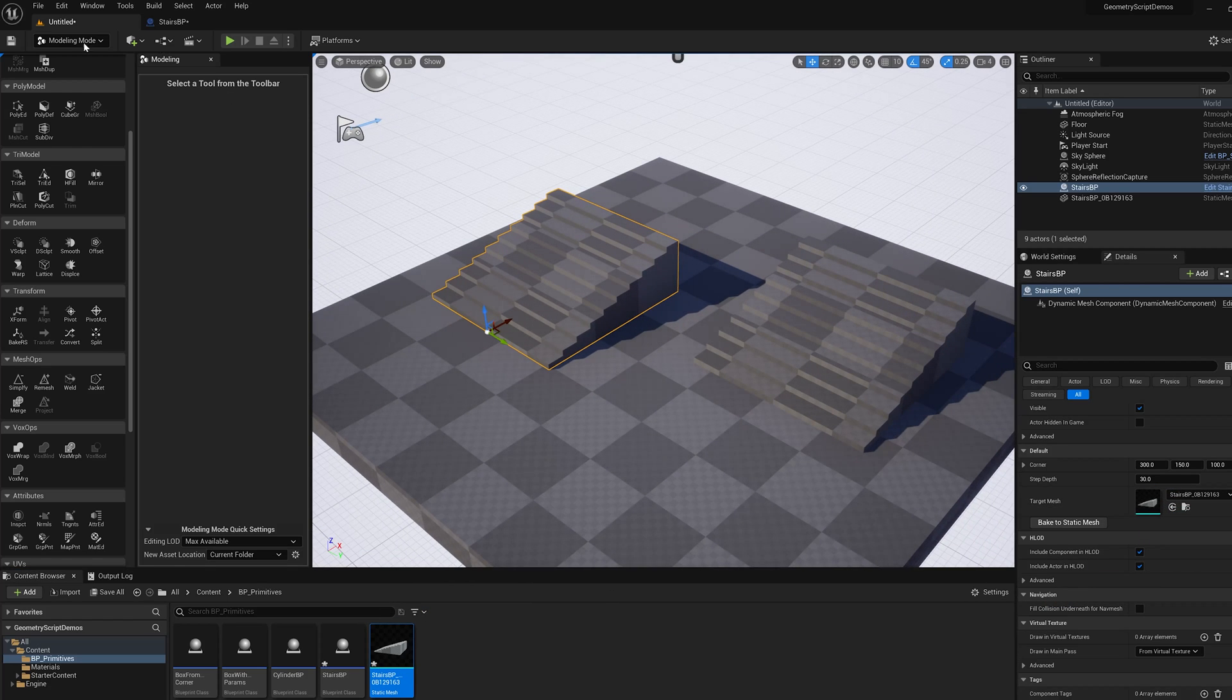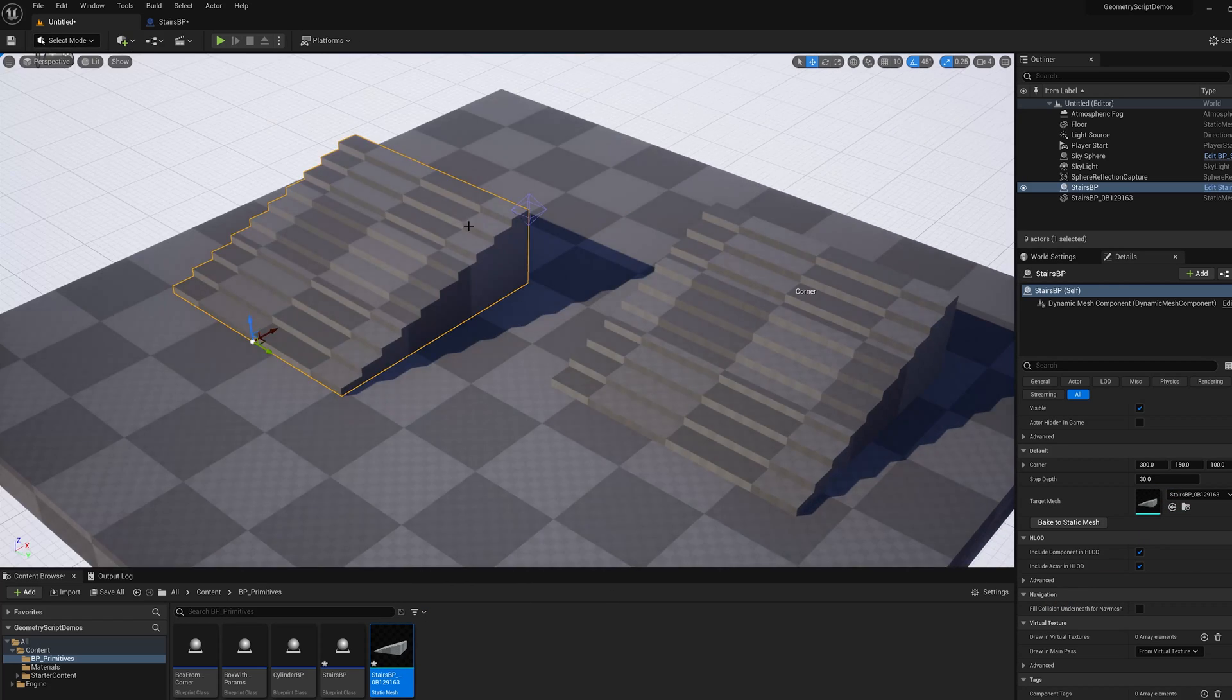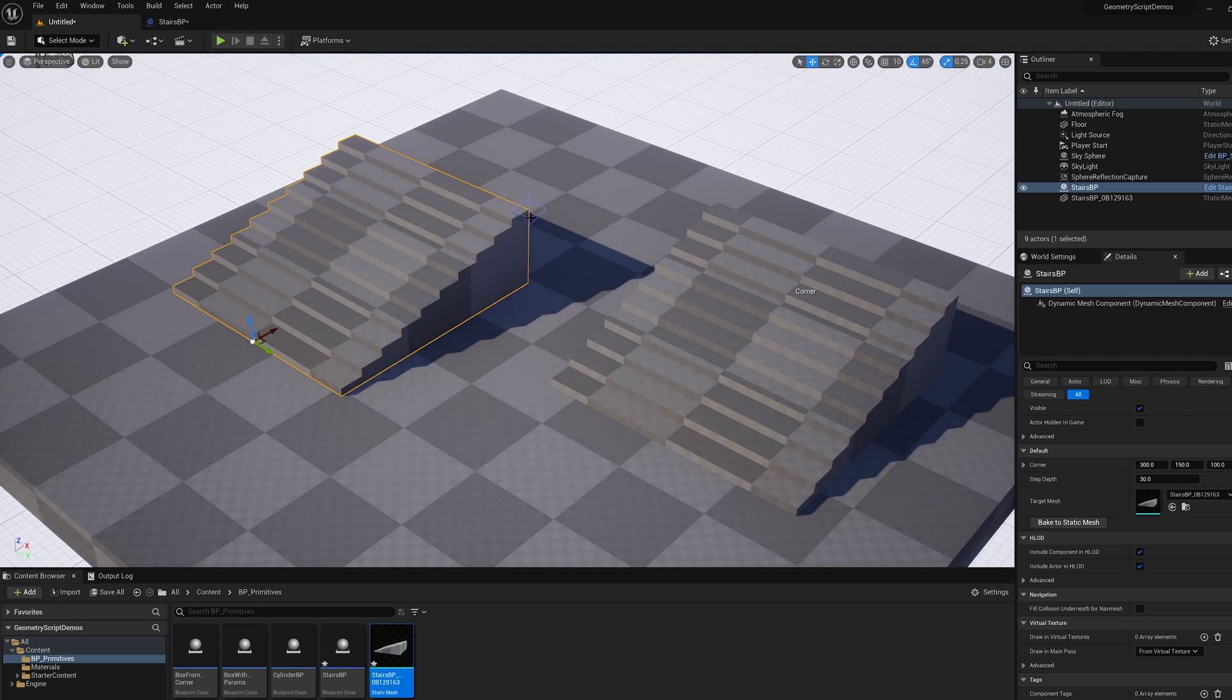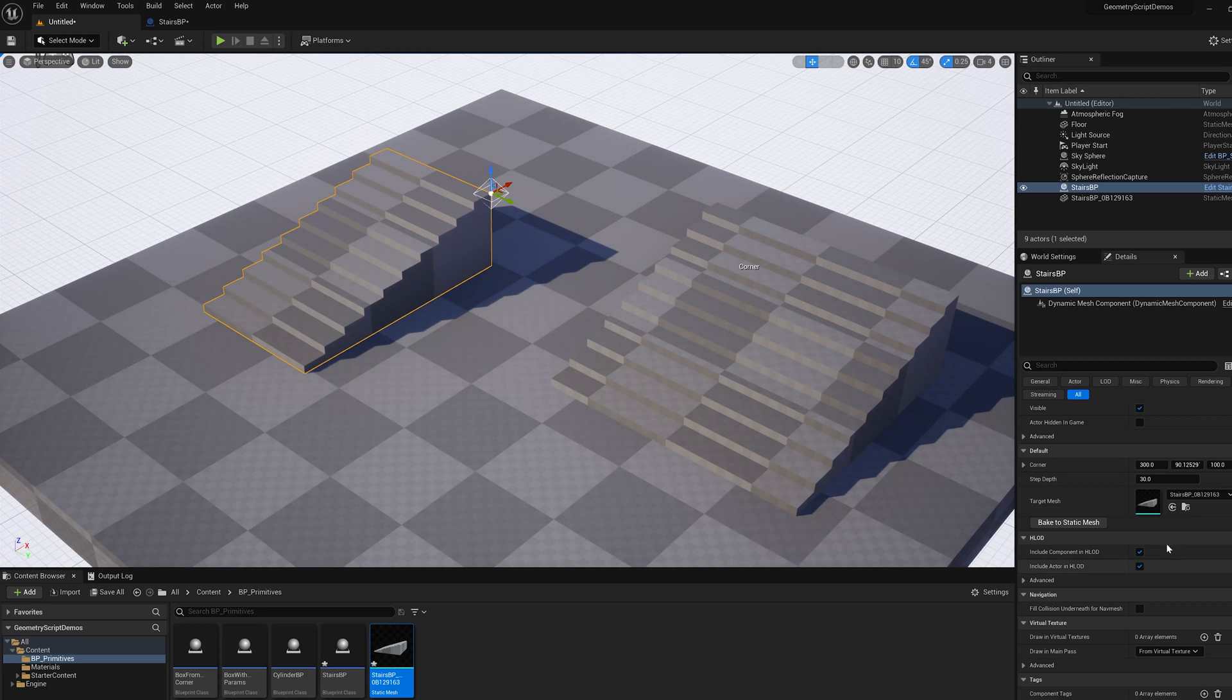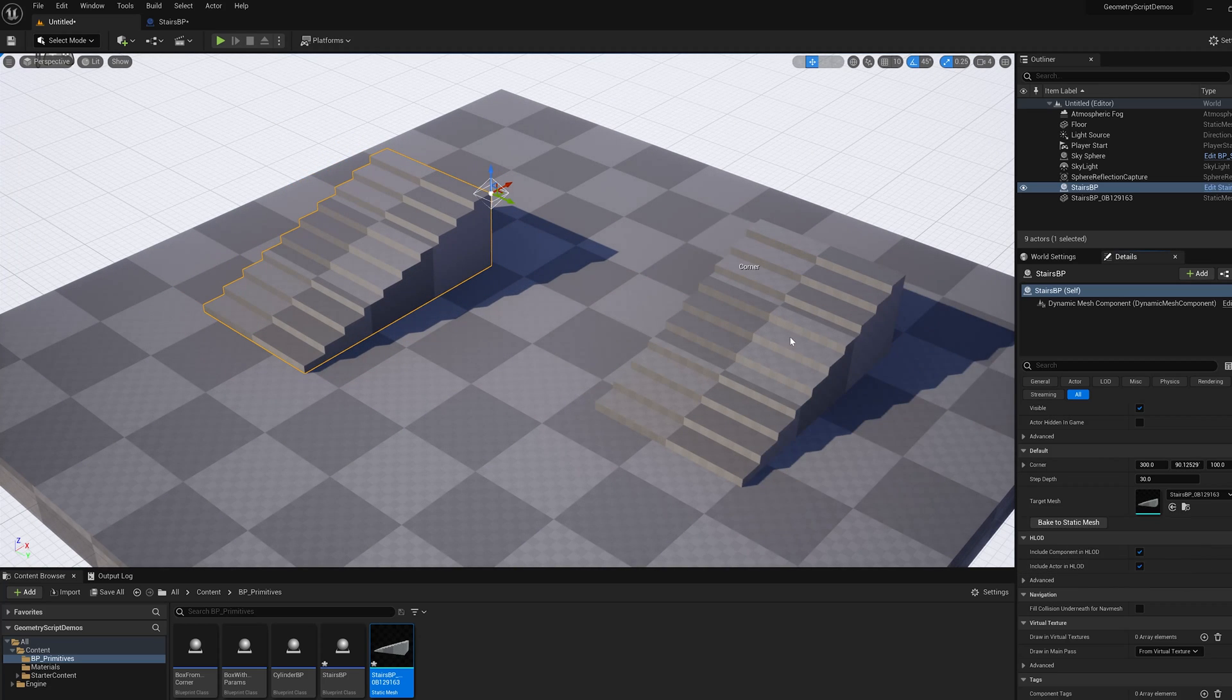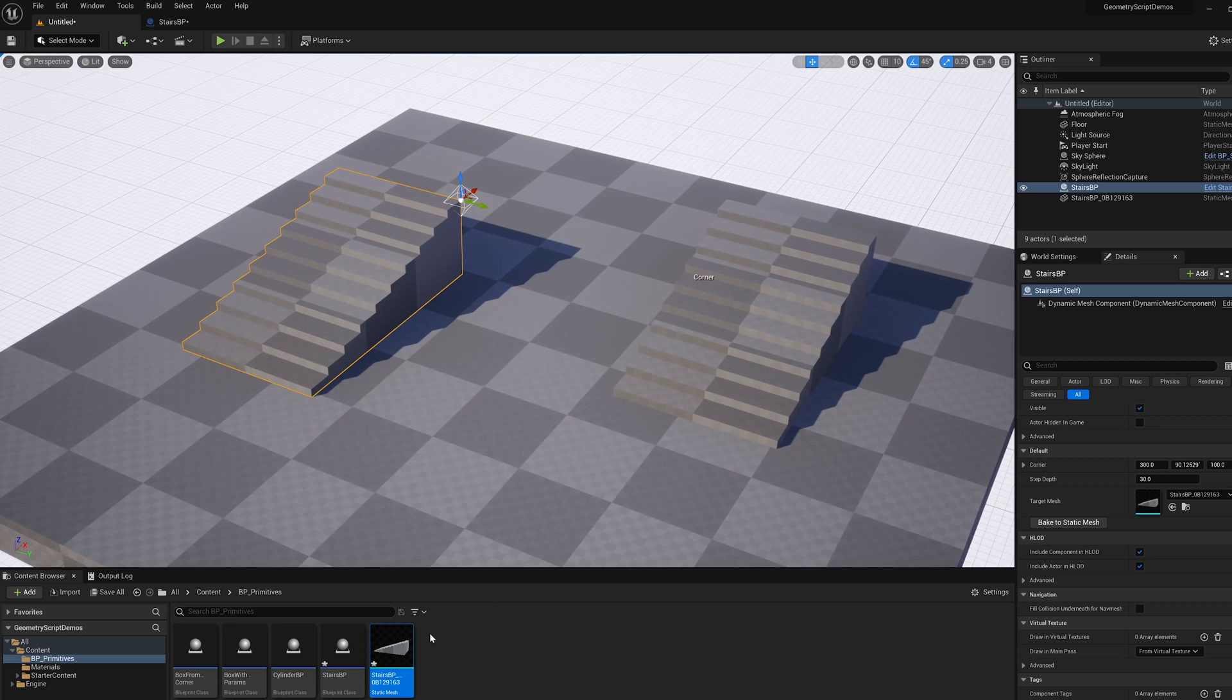So then if I change the settings I'm going to leave modeling mode. Click on this gizmo here. Make this skinnier. Click bake to static mesh and you see it updates the asset.